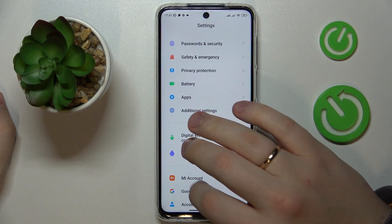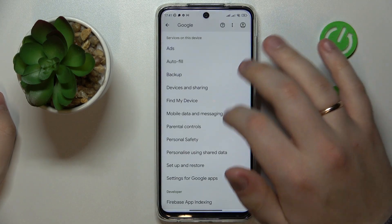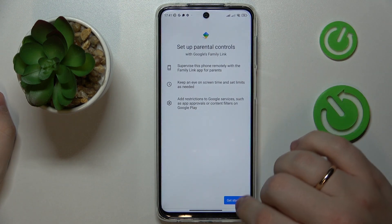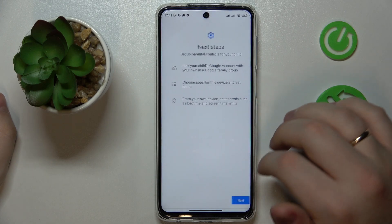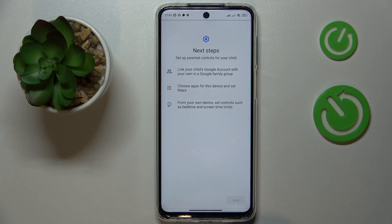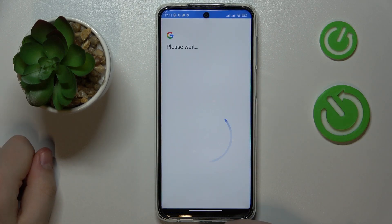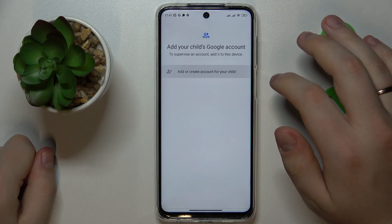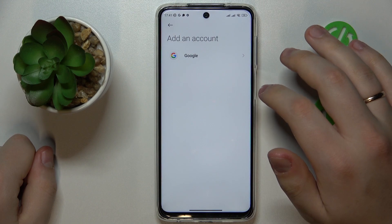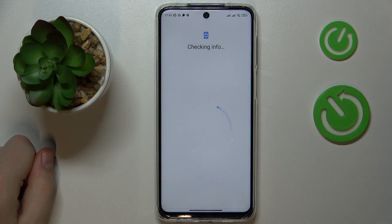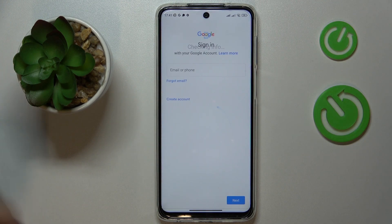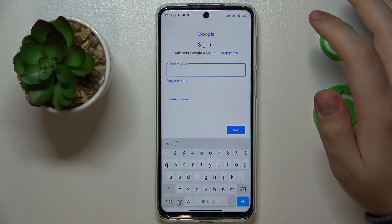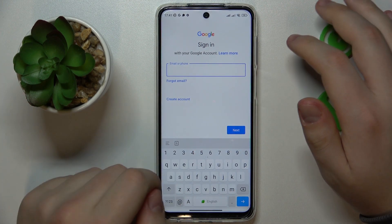After that, re-enter the Google section and go for the Parental Controls option. Tap Get Started, then select Child or Teenager, and tap Next. Then go for the Add or Create Account for a Child option and sign into the Google account that will be used for the child itself.